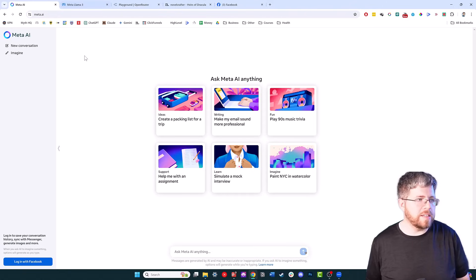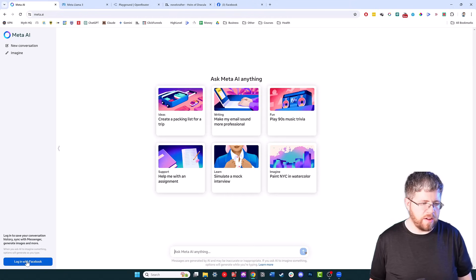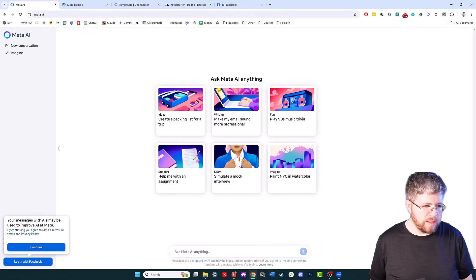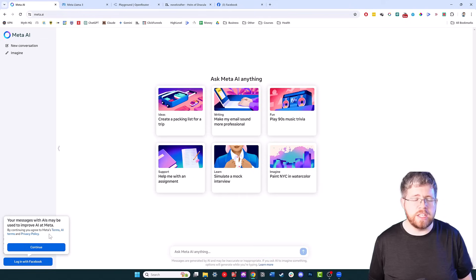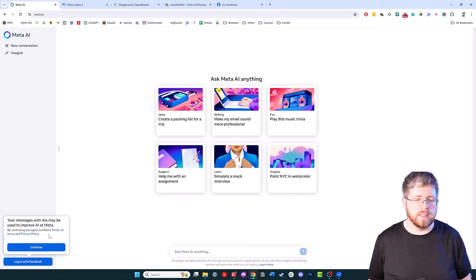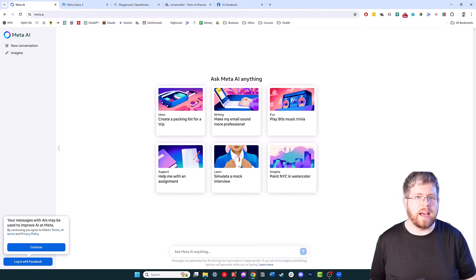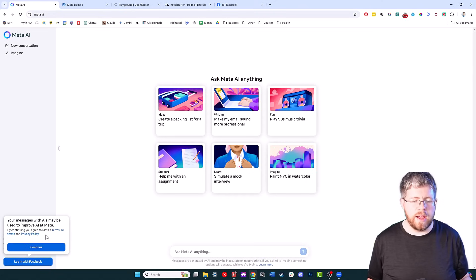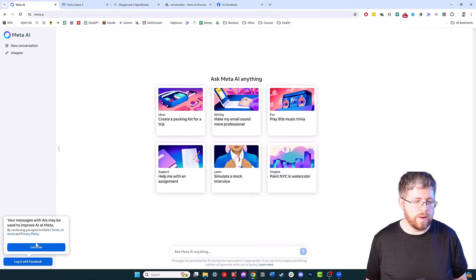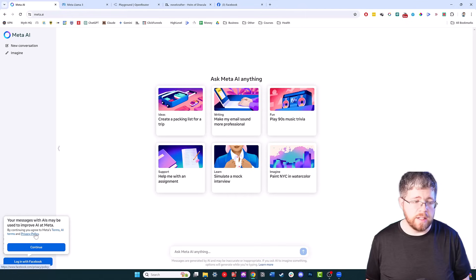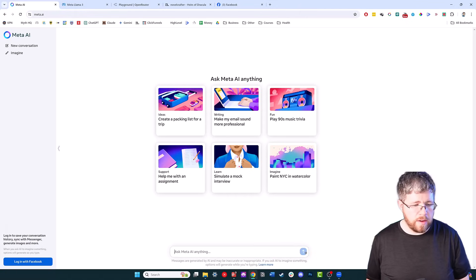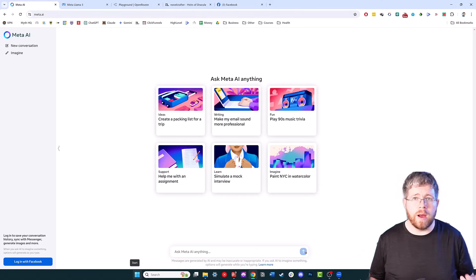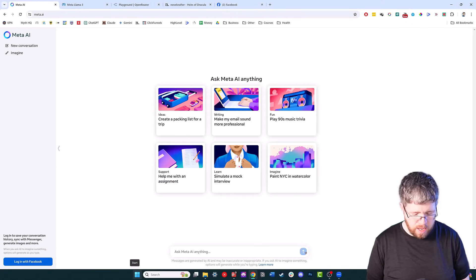Let's go actually test this out a little bit on meta.ai. If we come down here to where it says login with Facebook, it does actually give me a message that messages with AI may be used to improve AI at Meta. That's pretty standard for any of these chatbots. Because I understand how model training works, I do not worry about this at all. I could put my entire novel in here and just not care because I know it's not going to be used in any way that I would not want. But if that is a concern to you, then I would recommend accessing Llama 3 through other means other than this chatbot.